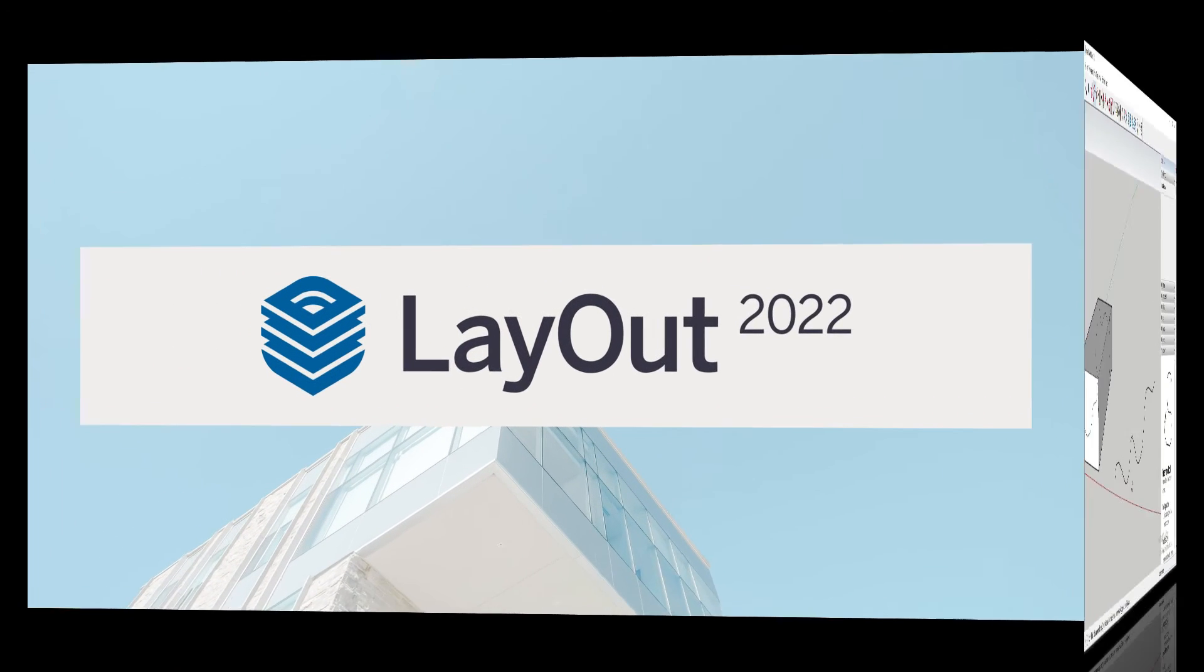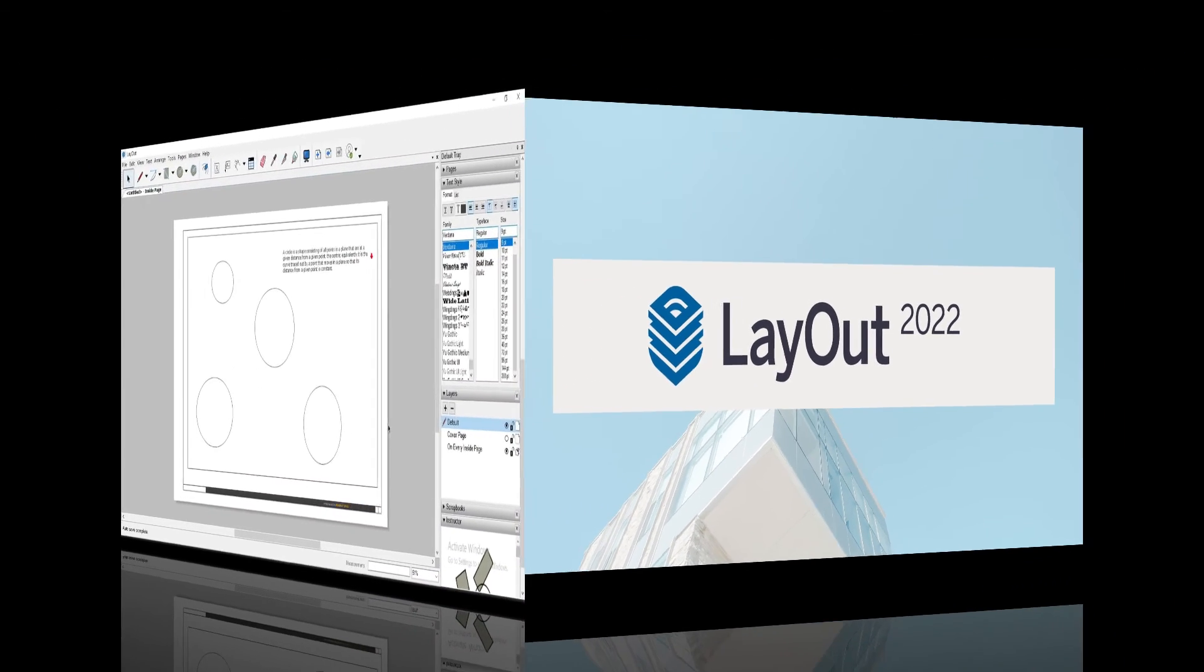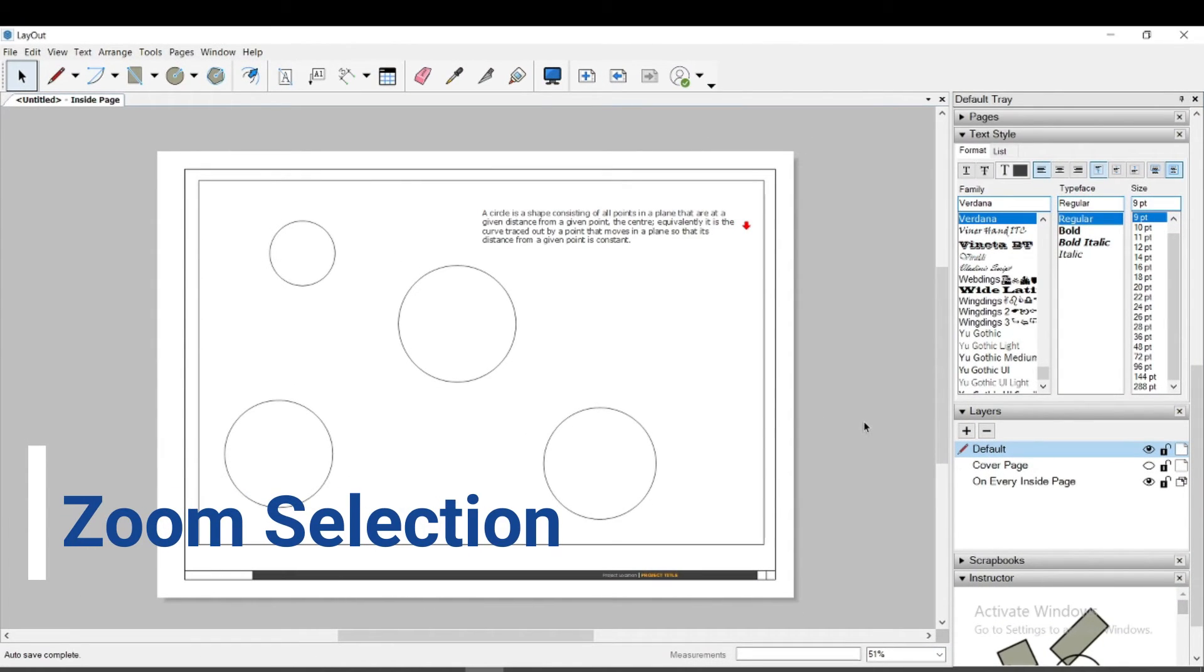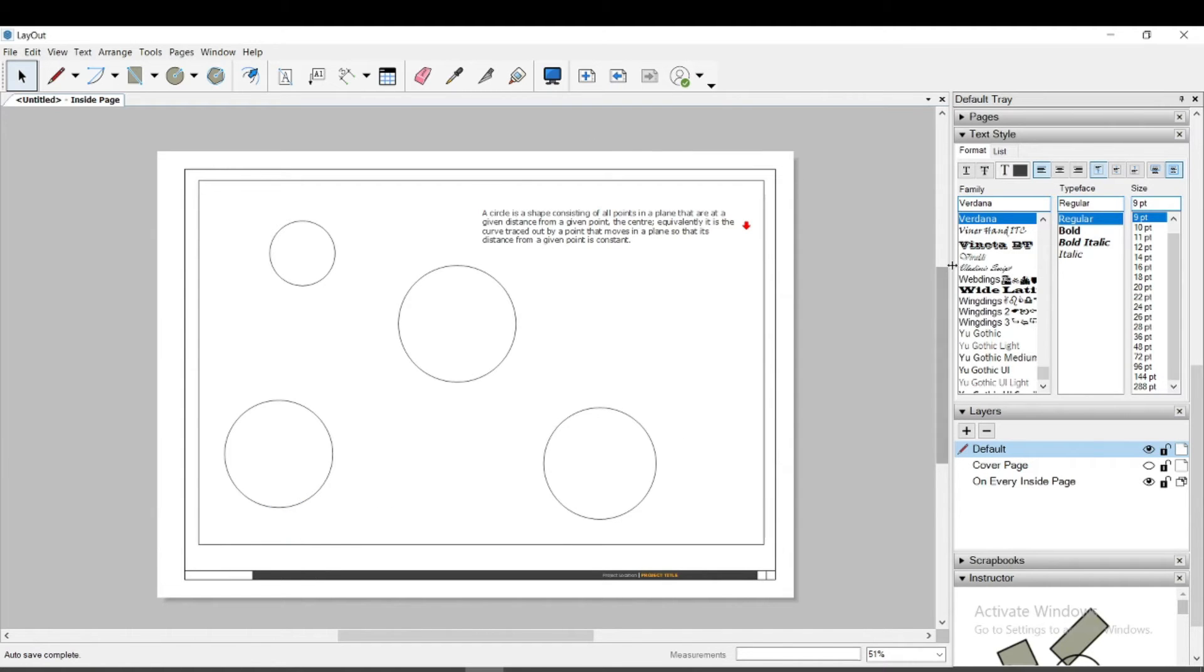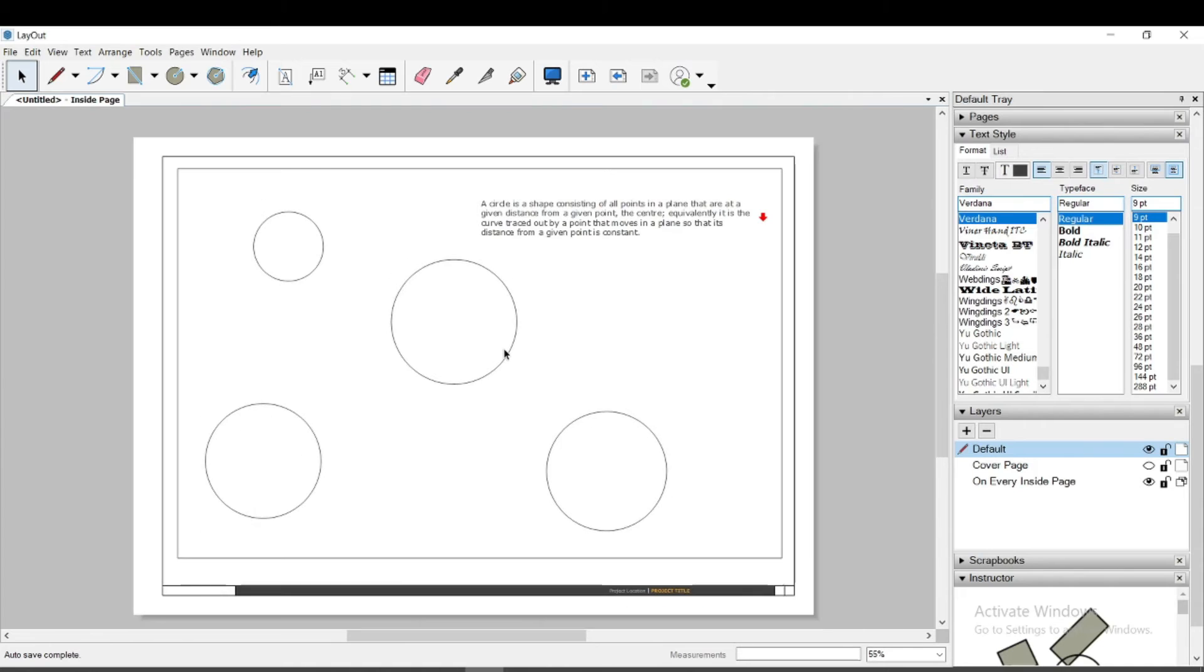We continue with the improvements in Layout. The first new option which I want to show you is Zoom selection. The goal is to get close to a selected object quickly. You no longer need to scroll for a long time to focus on the selected object.